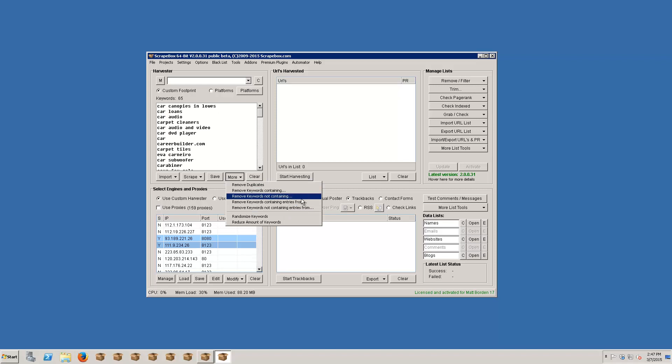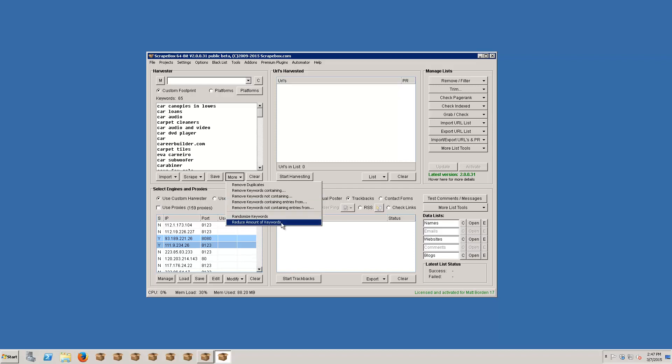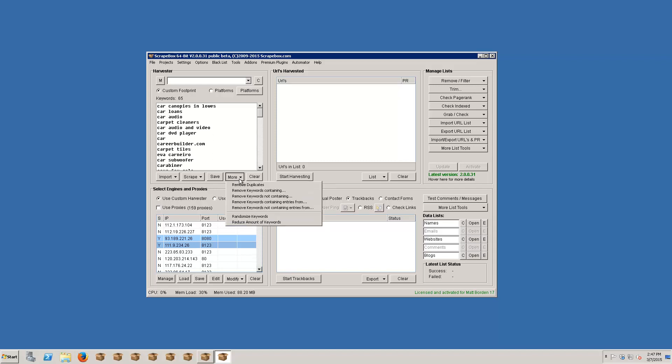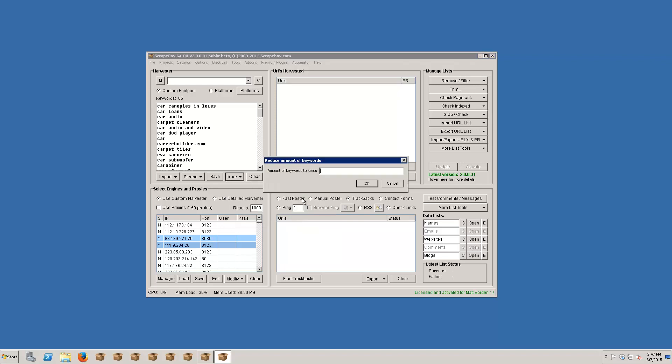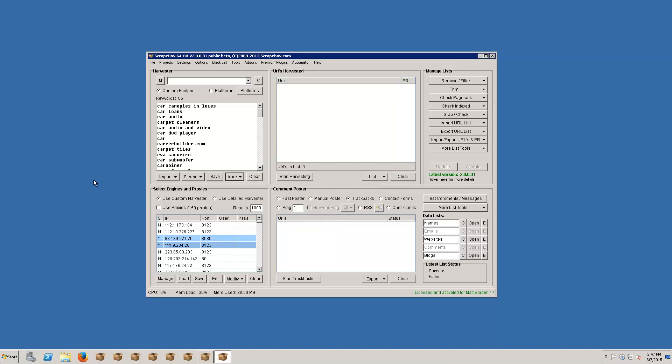I also have the option to choose keywords containing entries from. And this is where I can select a text file or not containing and select the text file and have a whole list in there. And then I can randomize my keywords and then I can reduce the amount of keywords. Let's say I scraped level four and I wound up with like 10,000 keywords and I don't really want to go that deep. I can reduce the amount of keywords and choose how many keywords to keep and Scrapebox will automatically trim those up for me. And that is the basic keyword scraping guide for Scrapebox.